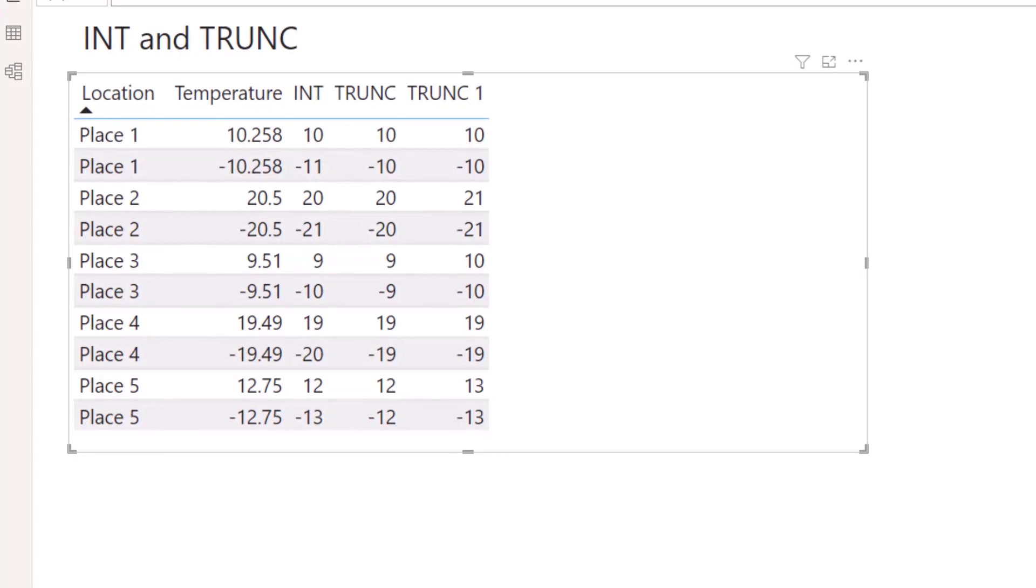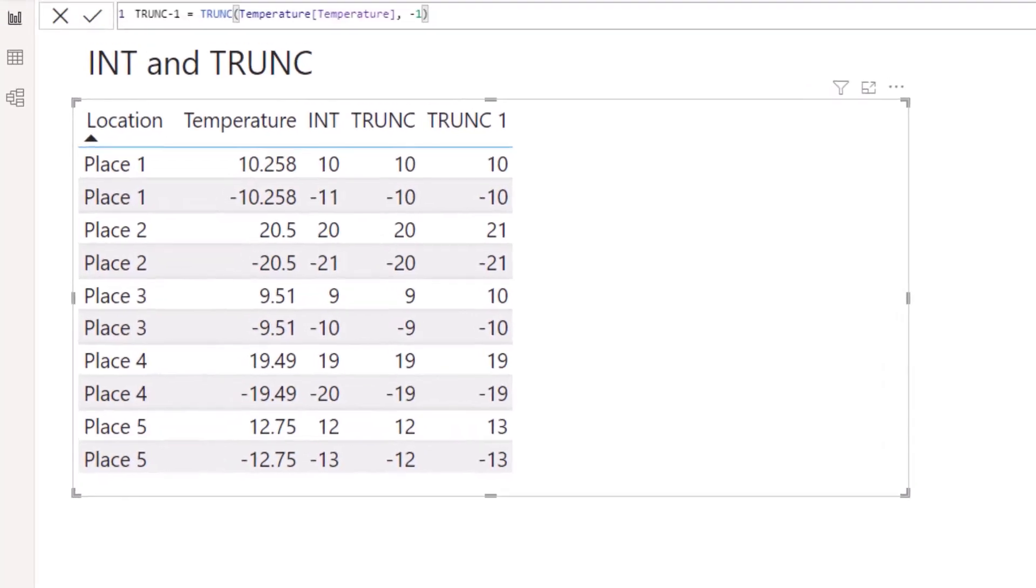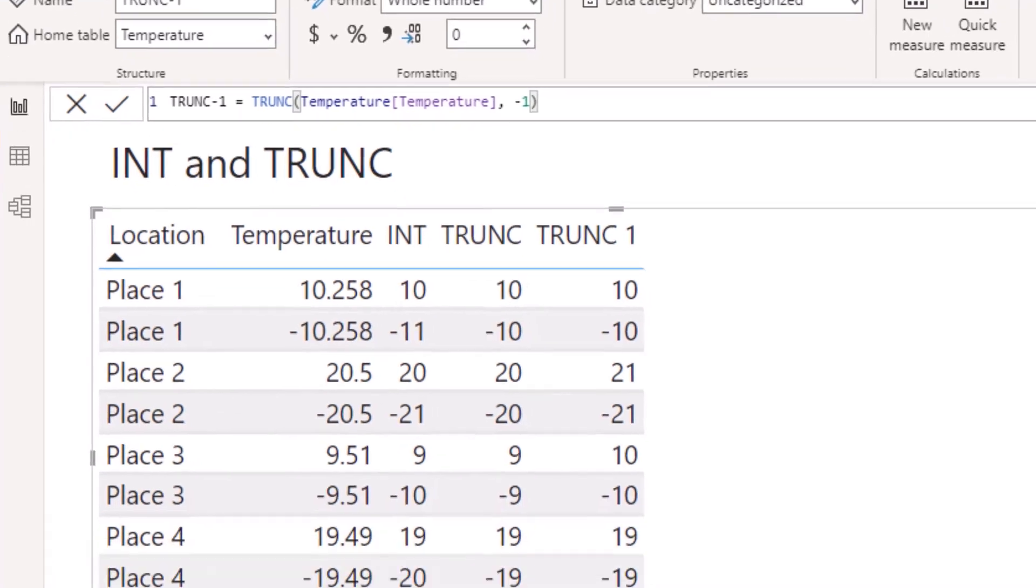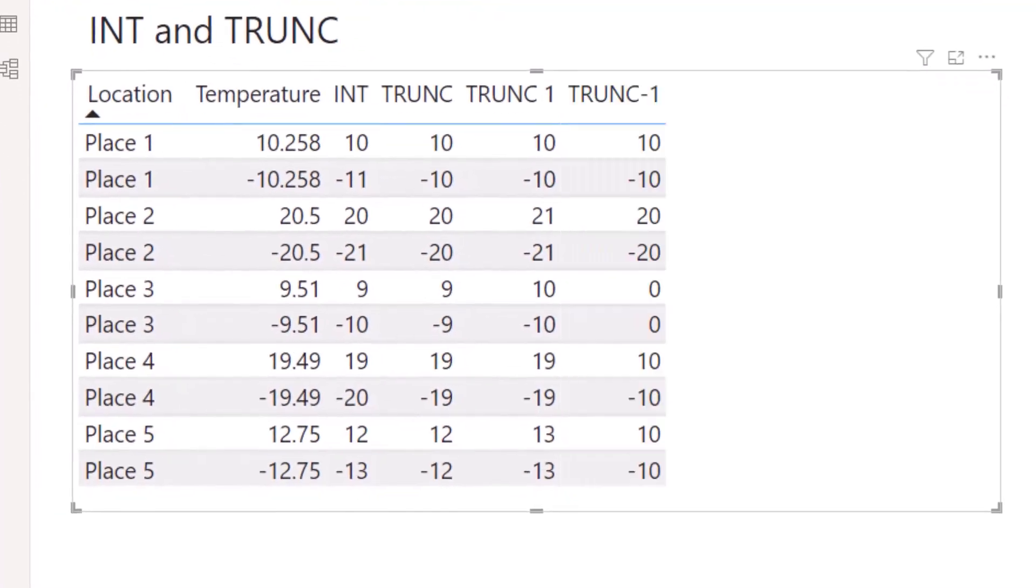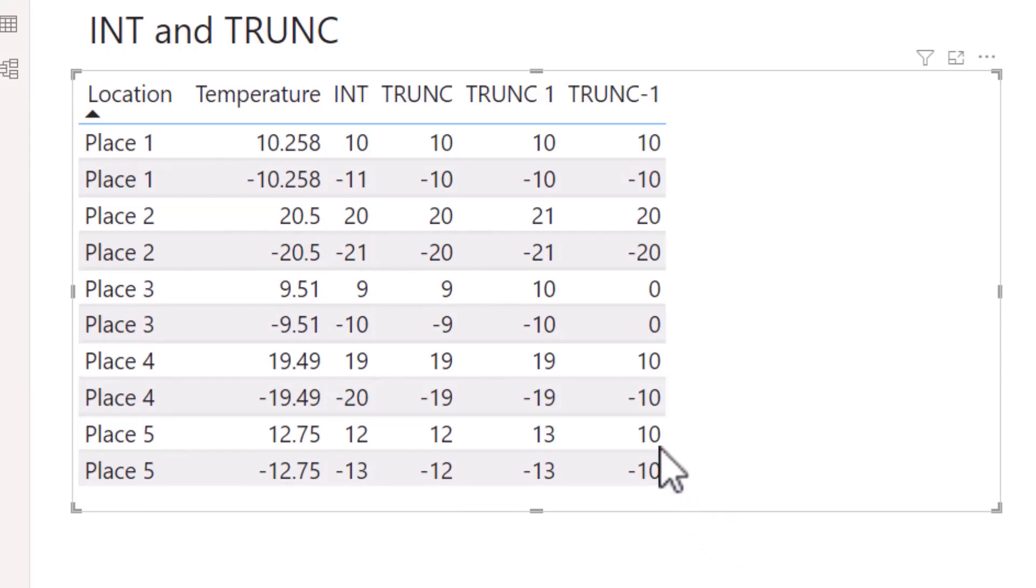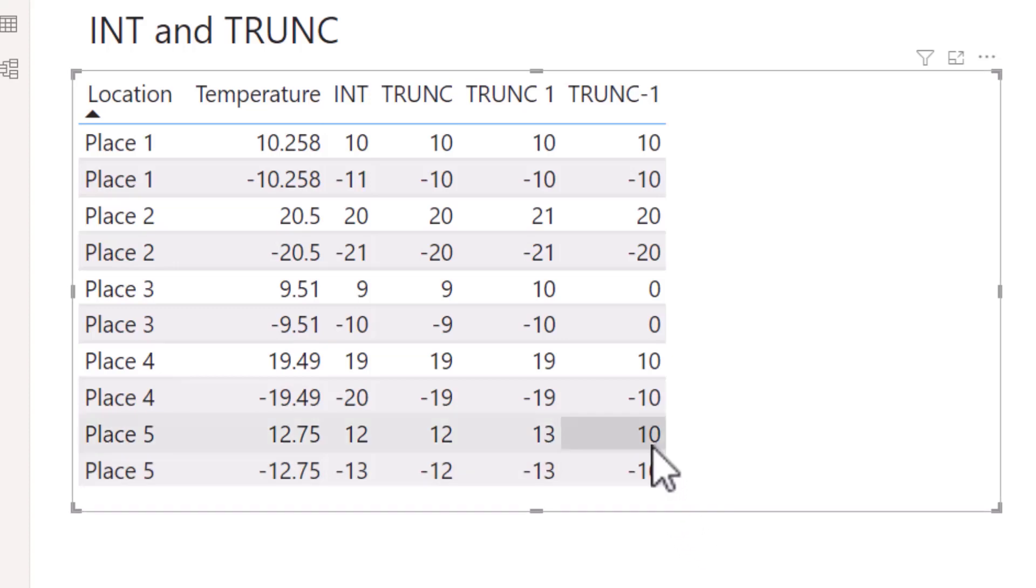Let's now see what happens if we put minus 1 instead into the num_digits section. So here I have a new measure and all I've done is change the 1 to a minus 1. Let's now add that to our table. If again we go down and look at Place 5, we can see that when we put minus 1 into num_digits, the value returned is 10.